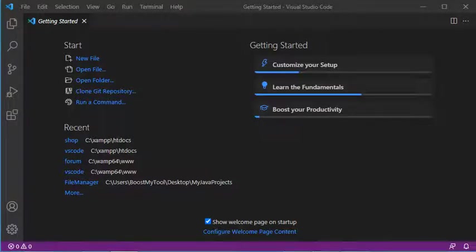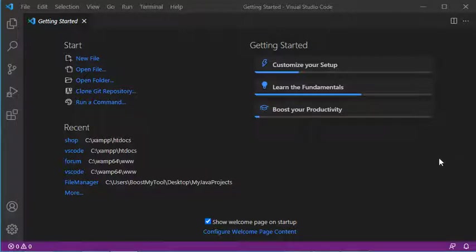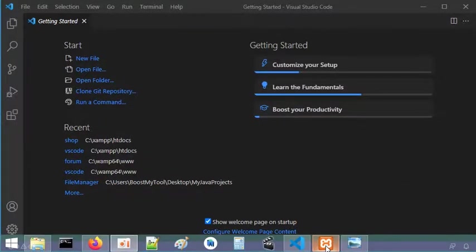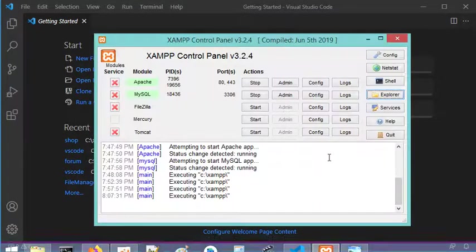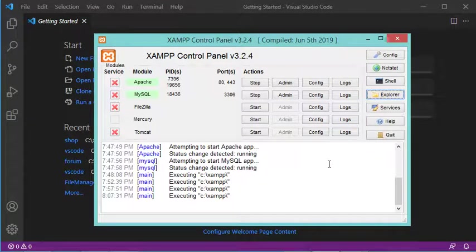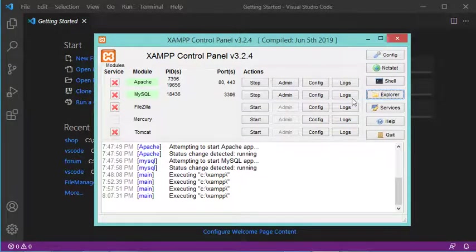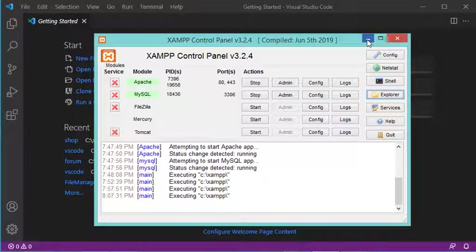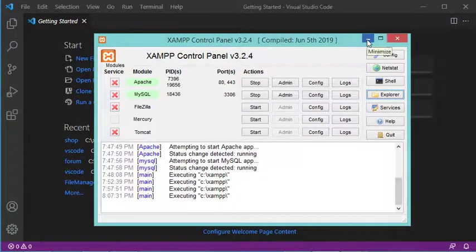Hello everybody, in this video I will show you how to create your first PHP project using Visual Studio Code. I'm using XAMPP as the web server, so I need to create my PHP project in the htdocs folder of XAMPP.